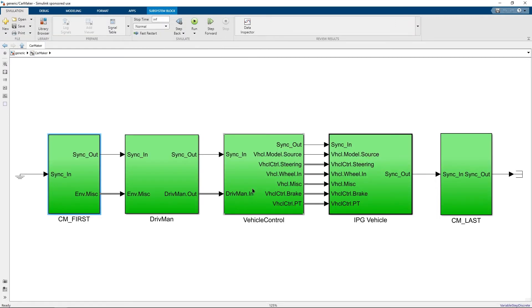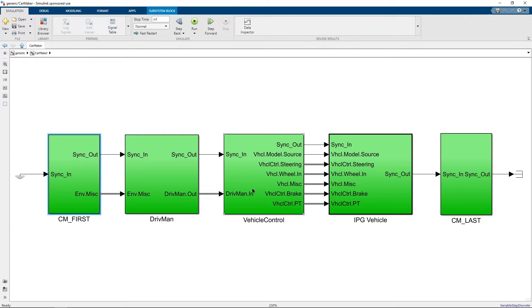The CarMaker block typically contains, by default, a chain of individual blocks. When Simulink executes CarMaker all blocks of this CarMaker blockchain must be executed in order and exactly once.